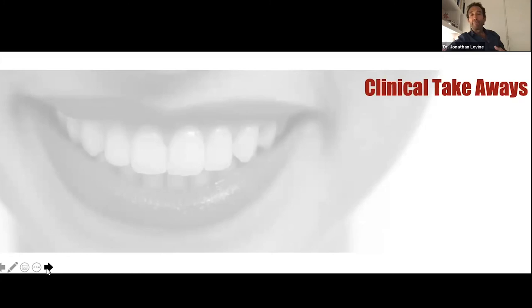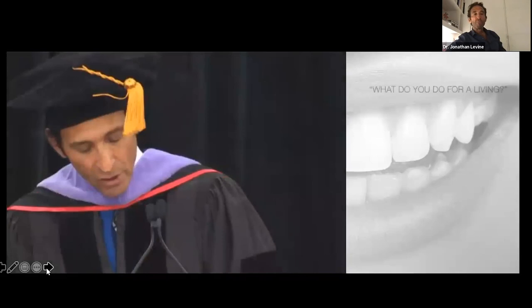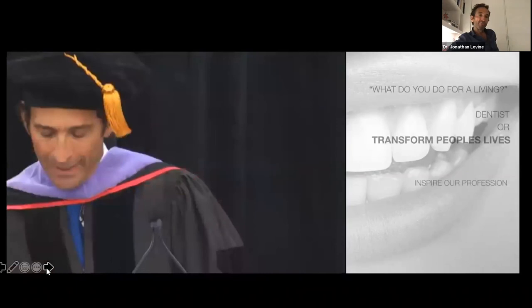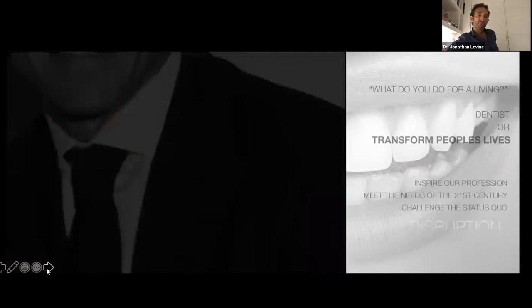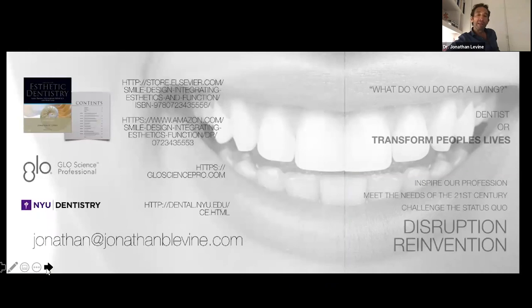Here I am in my sixth decade and I'm more excited about dentistry than ever before. Let's make believe a stranger on an elevator asks what you do for a living. You may say, I'm a dentist — or you may say, I transform people's lives by bringing their most beautiful smile to life. Together, we will help inspire our profession to meet the needs of the 21st century, challenge the status quo, drive disruption and reinvention. I was very honored to do the commencement at BU in 2017. I think it's something for all of us to adopt — this creative mindset where we're constantly reinventing what we do and getting better. It keeps things fresh and keeps us excited about the profession.